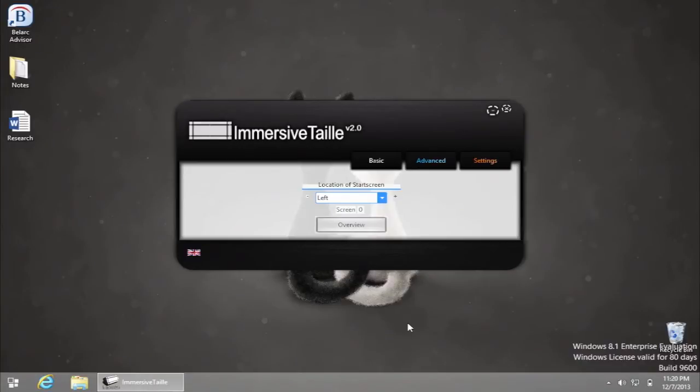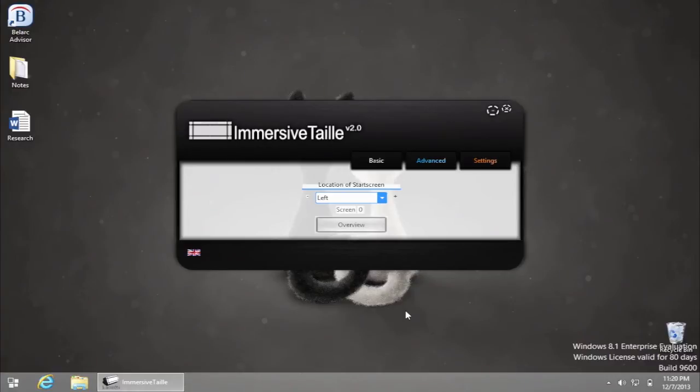So what can Immersive Tail do? On the program window, you can see three types of menus: Basic, Advanced and Settings.